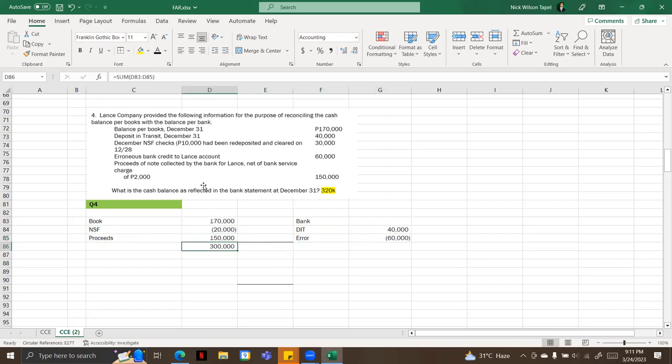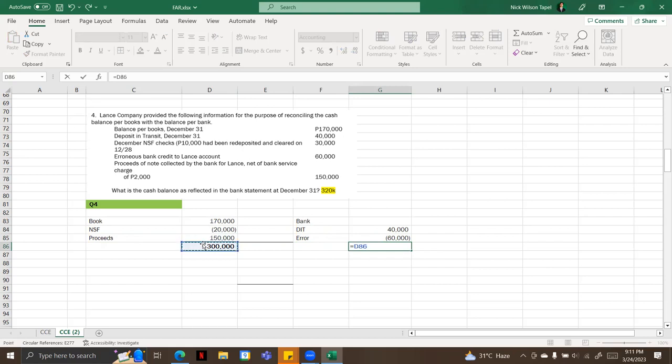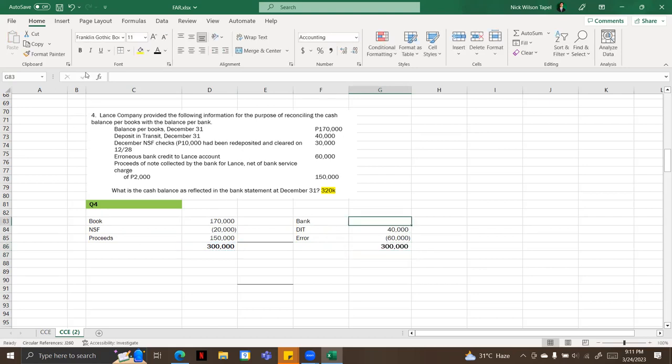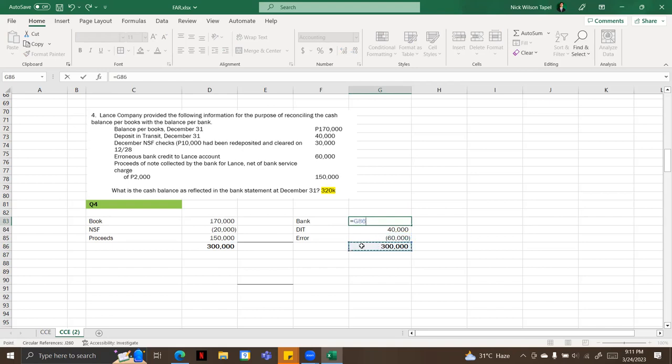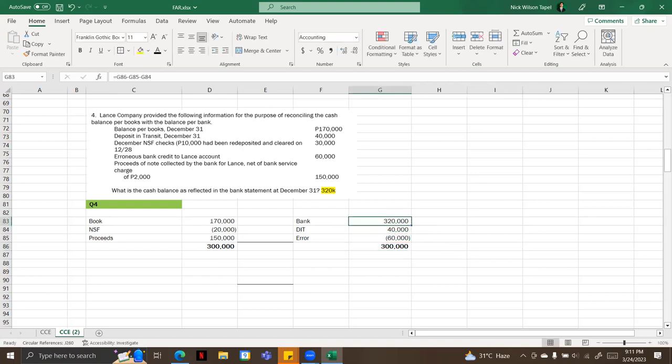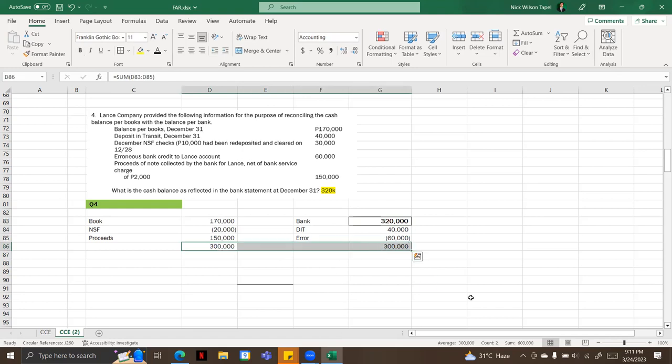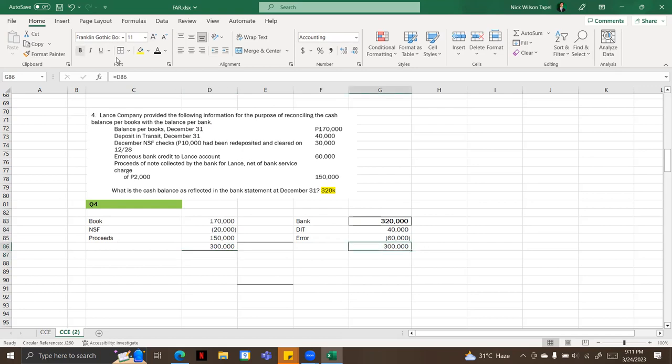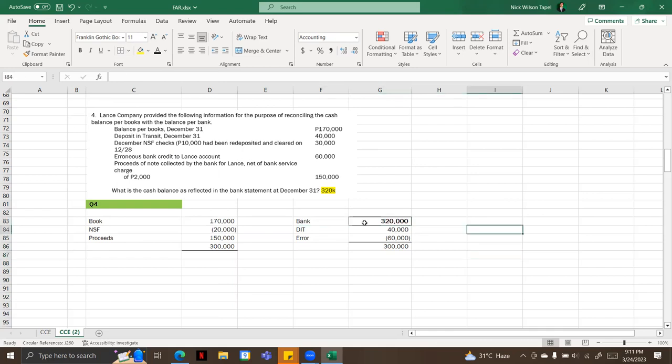So right now this is the balance per book. We're going to copy this here. We're going to work back so that we will get the bank balance. So now we're going to, instead of deduct, we're going to add this also. And the answer will be 320,000. Yeah, that's it. The cash balance is reflected in the bank statement at December 31 is 320,000.